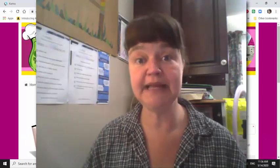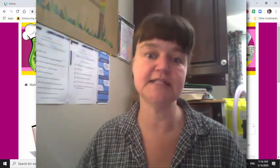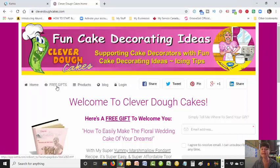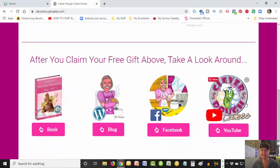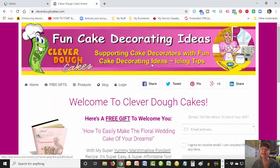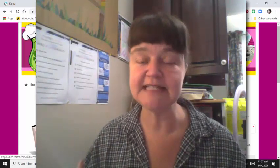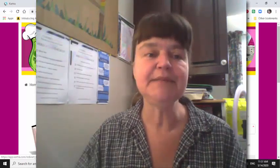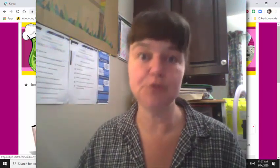When you want to create an opt-in page for the purpose of building your email list, you really want to get rid of all the distractions. On this page we've got a header, the home button, free gifts, products, blog, login, how to share it, and places they can connect and check out other things related to my cake decorating channel. So this page is more of a presentation page - it's a good page for people to test the waters with your website, but it's not a great place to build your email list.